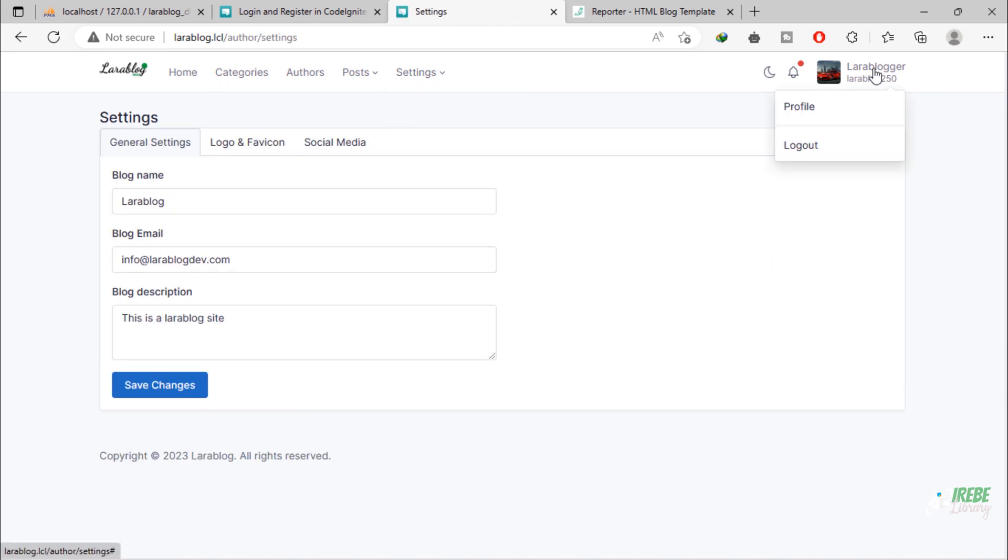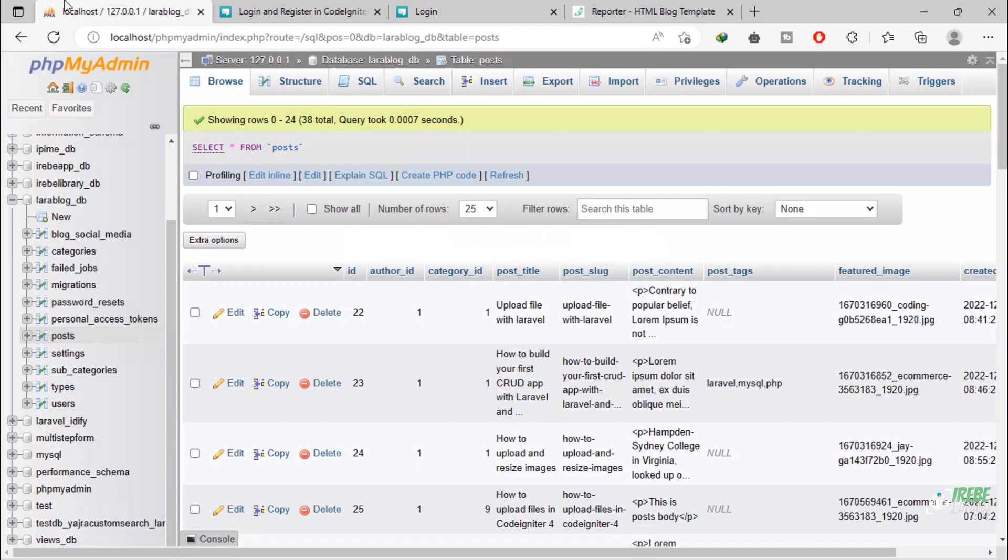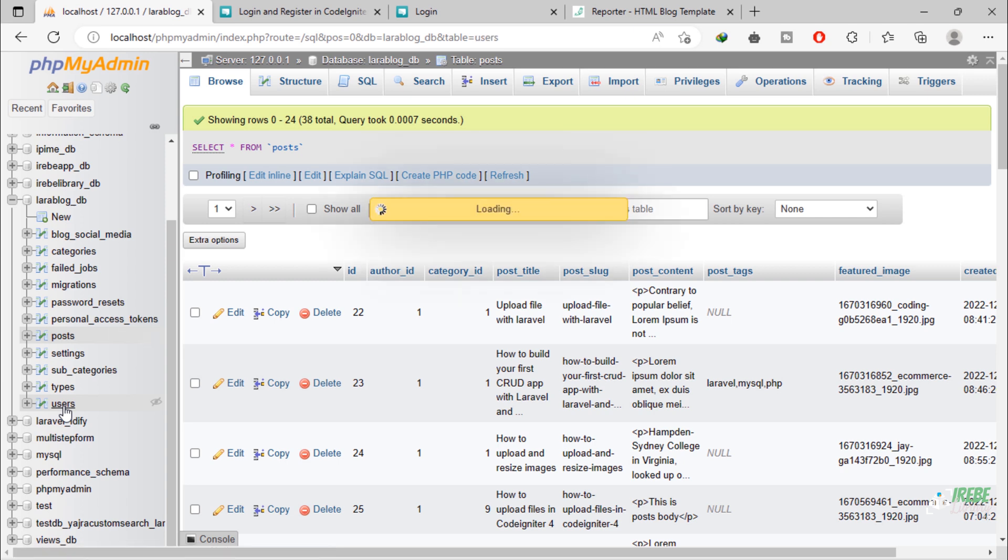Let's log out and log in with a normal user. We are going to use this email address.